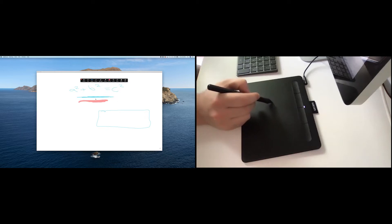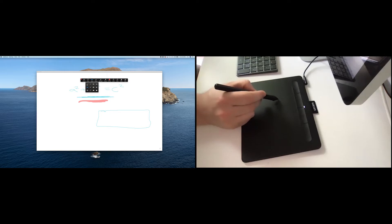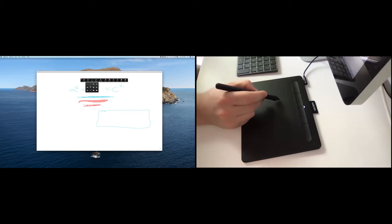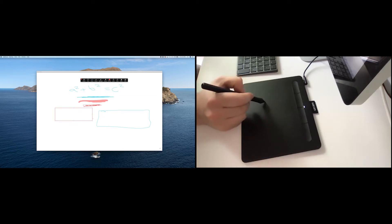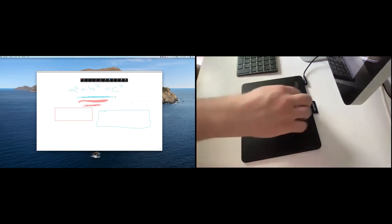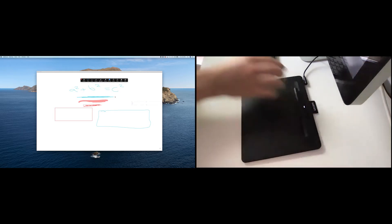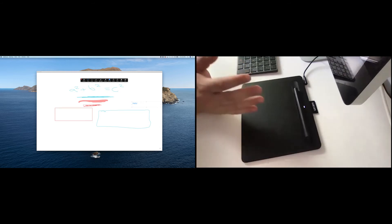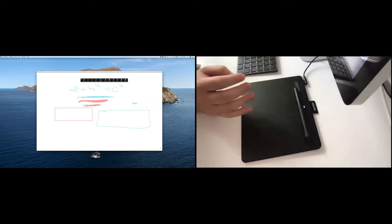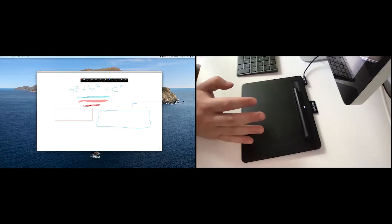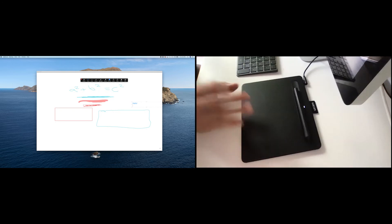You can use the whiteboard tool here to select all kinds of different drawing tools that you might want. So you can change colors. You can change pen sizes. You can create shapes. You can even put a text box down and type. So this gives you a lot of options and makes drawing with the whiteboard tool in Zoom a lot better than using the mouse.